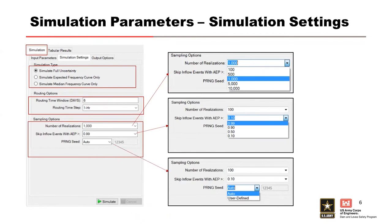And last is the PRNG seed. This is your pseudo-random number generator, your PRNG, for your stochastic simulation. The auto setting right now, by default, is 1, 2, 3, 4, 5, a pretty standard number. You can define a new one if you want.